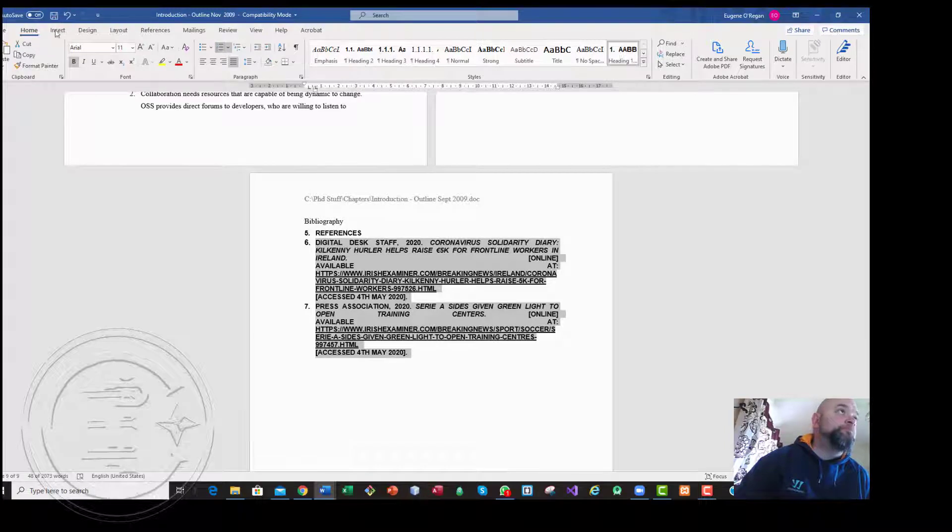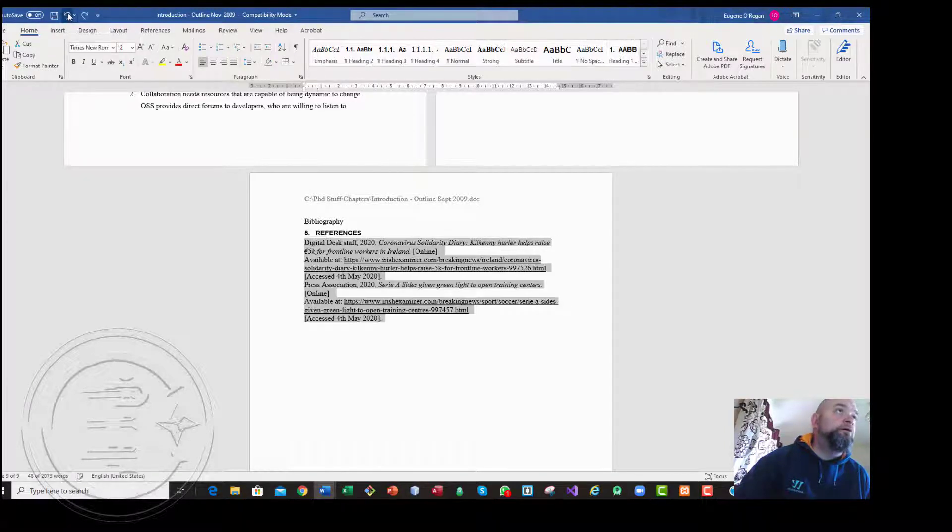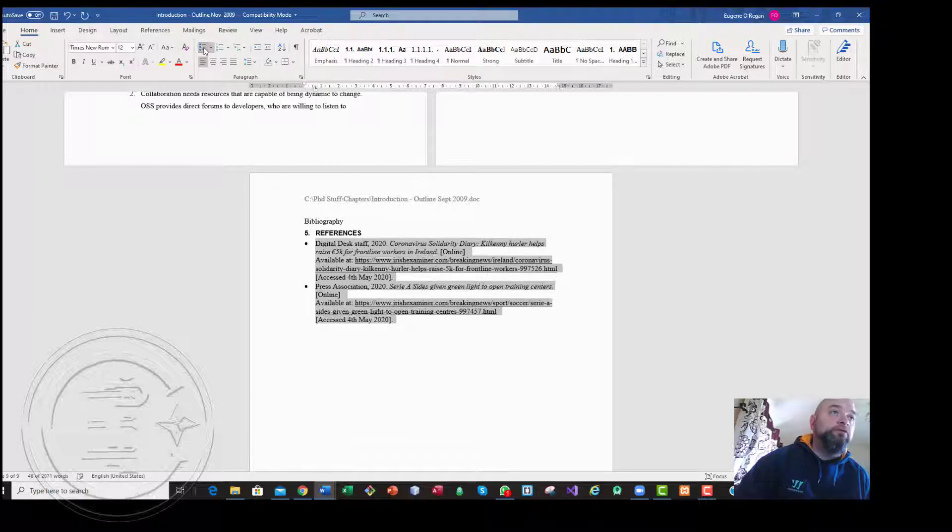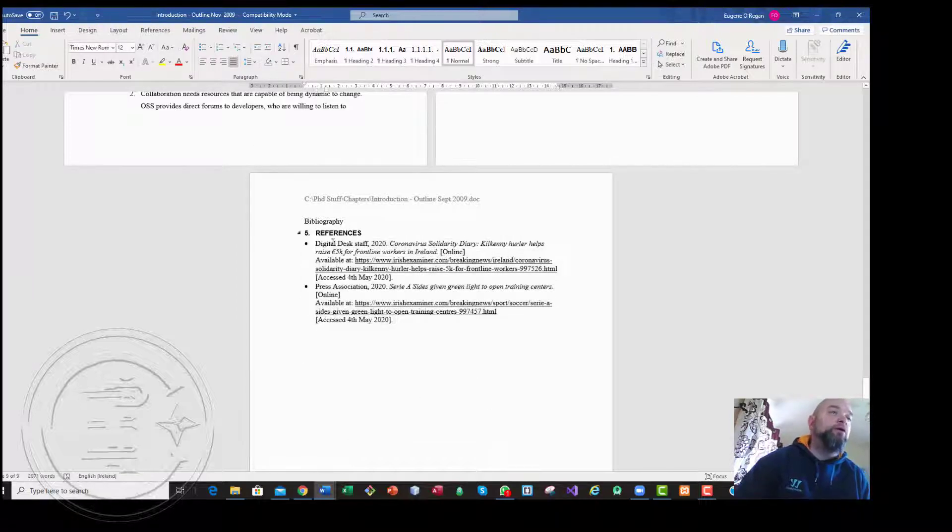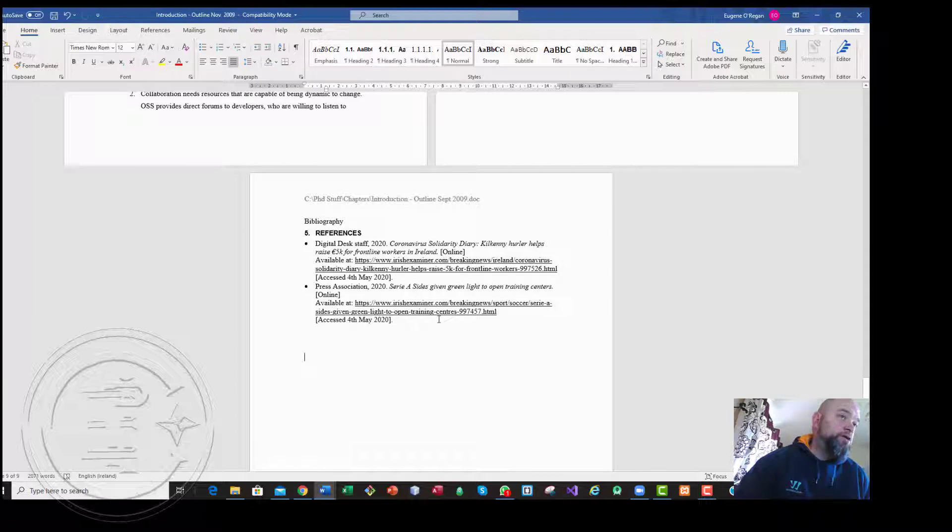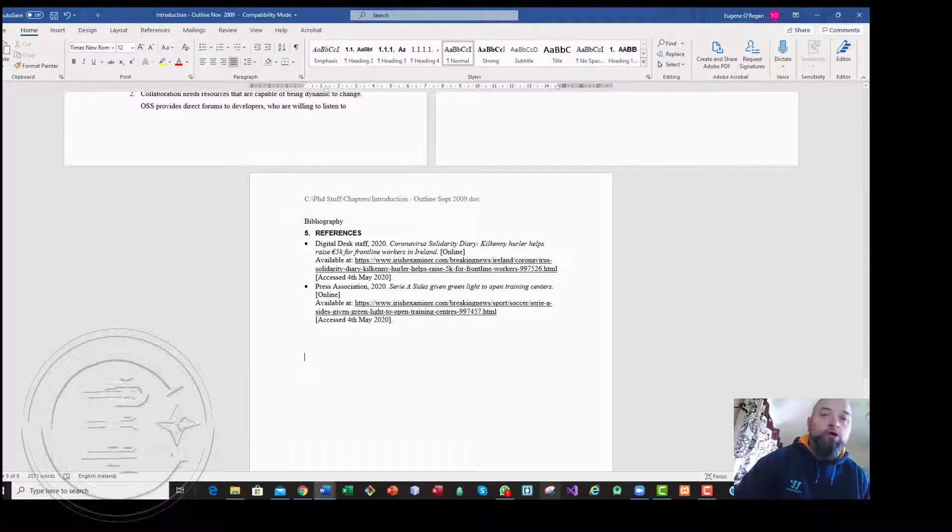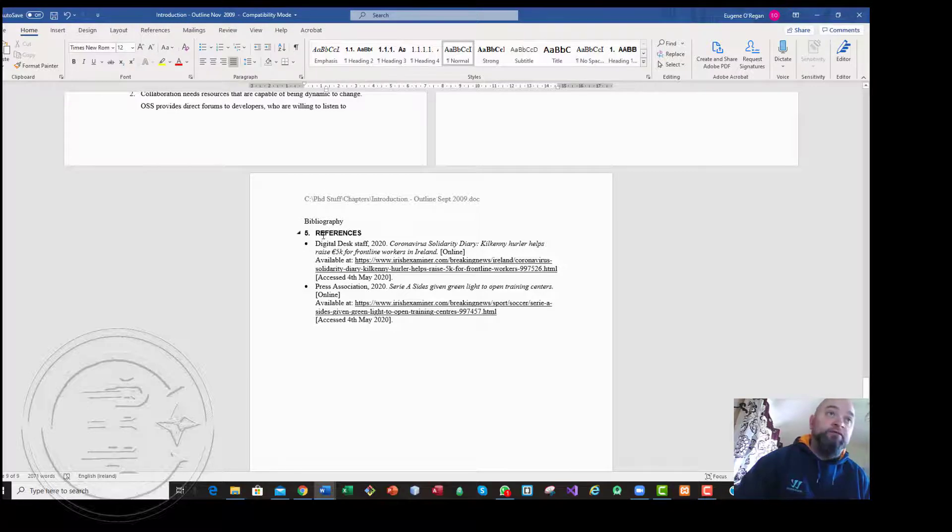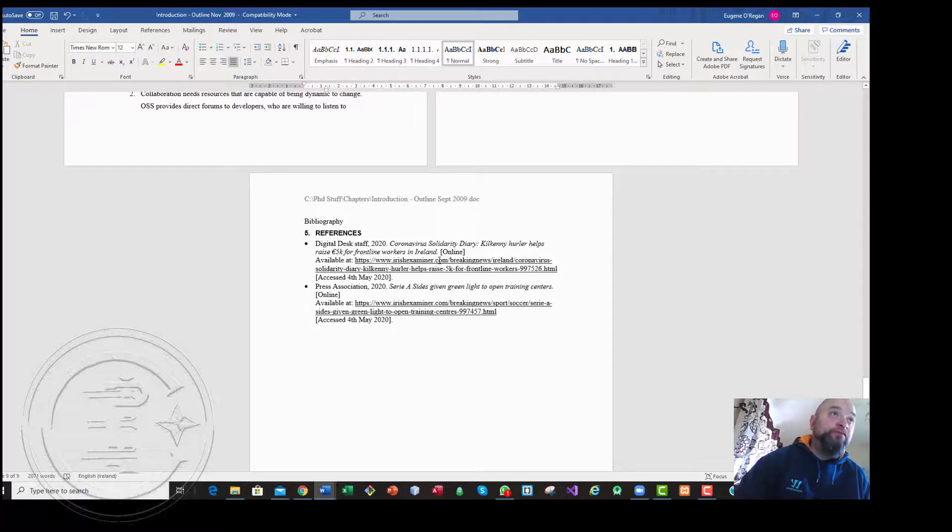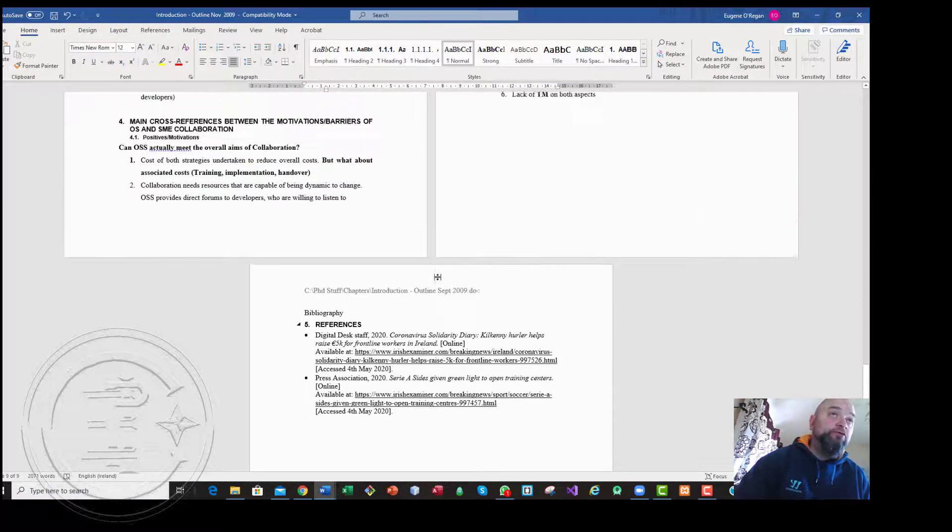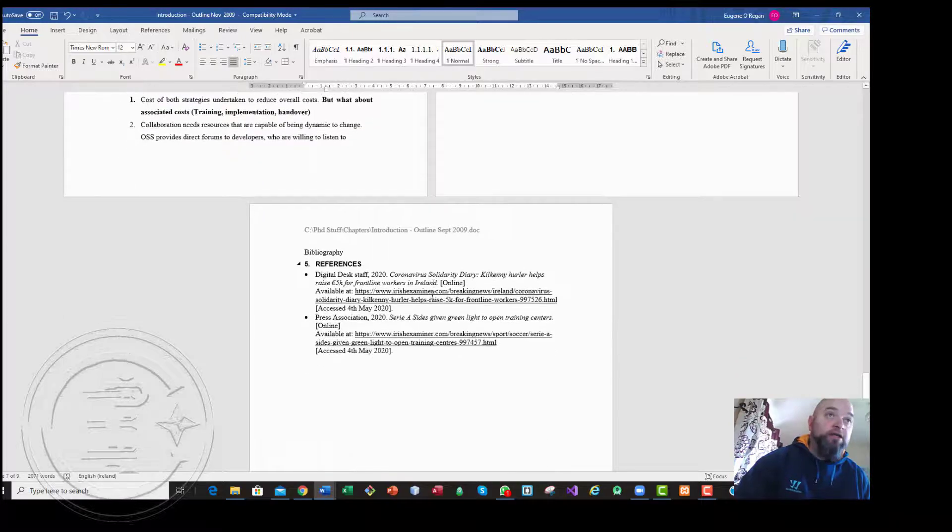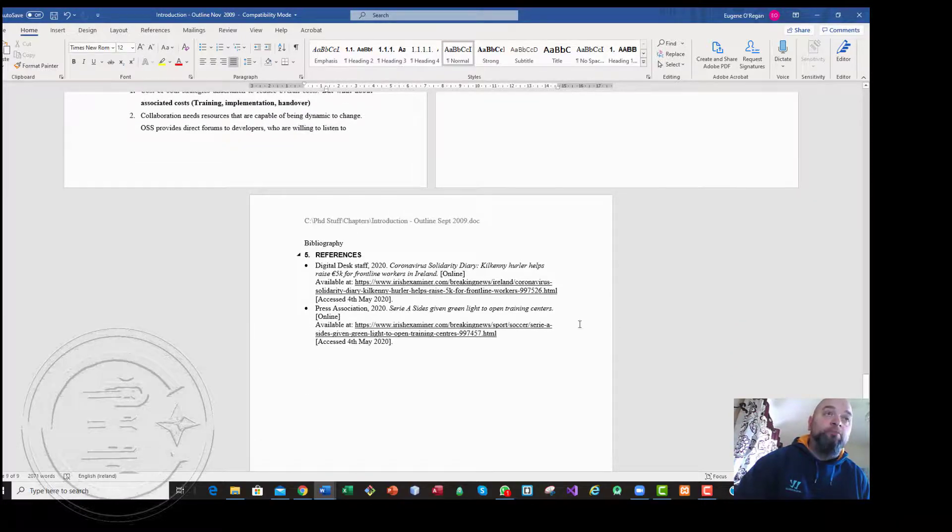It looks way better and it takes care of it for you. That's just a quick primer on how to use the inbuilt referencing. You can do it manually, but I feel that if you use the inbuilt referencing it takes a lot of work out of it for you.